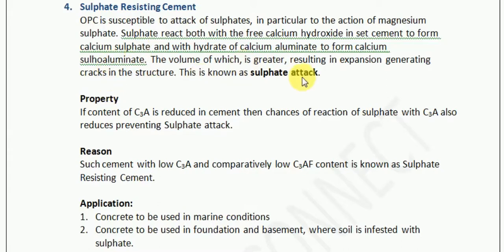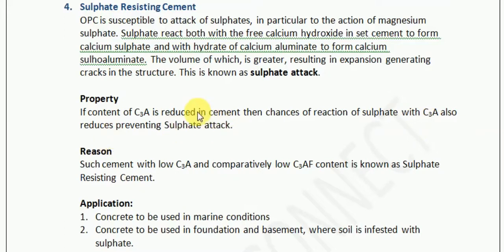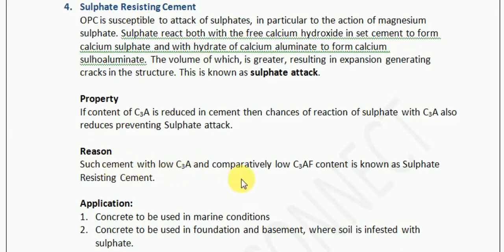We need to resist this sulfate attack, and for that we use sulfate-resisting cement. What properties provide resistance against sulfate? If the content of C3A is reduced in the cement, the chance of reaction of sulfate with C3A also reduces, preventing the sulfate attack. If we reduce the quantity of calcium aluminate in the cement, the calcium sulfate will not be able to react to form the compound of greater volume, thus resisting the sulfate attack. Such cement with low C3A and comparatively low C3AF content is known as sulfate-resisting cement.